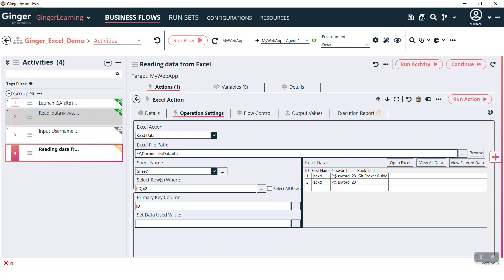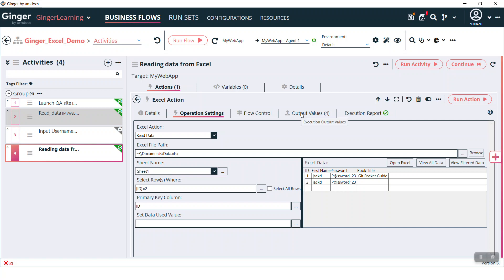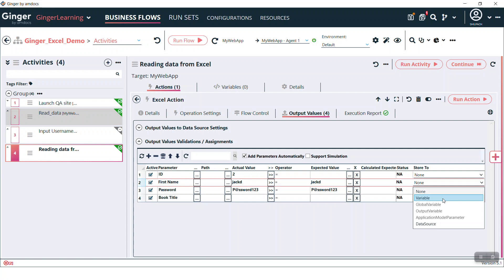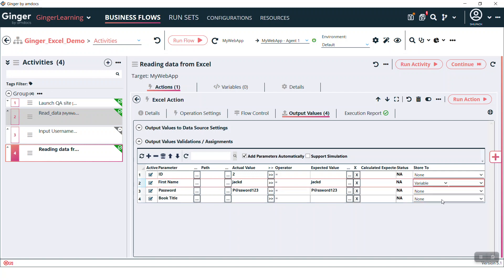Meaning ID equal to 2 — it will show only this second row. Run this action. See, these are the output values. For future use we can store these variable values in a variable.